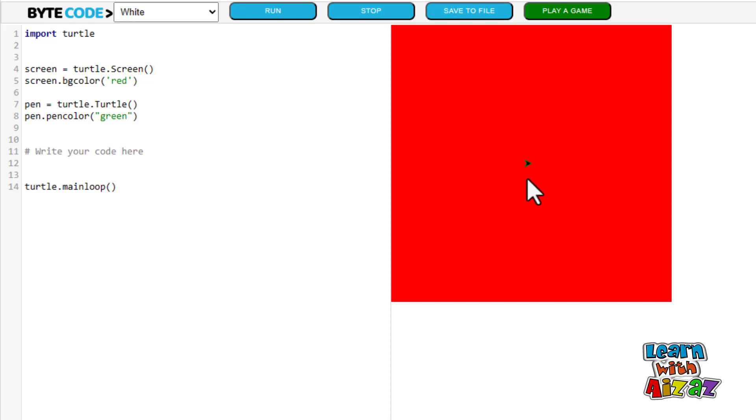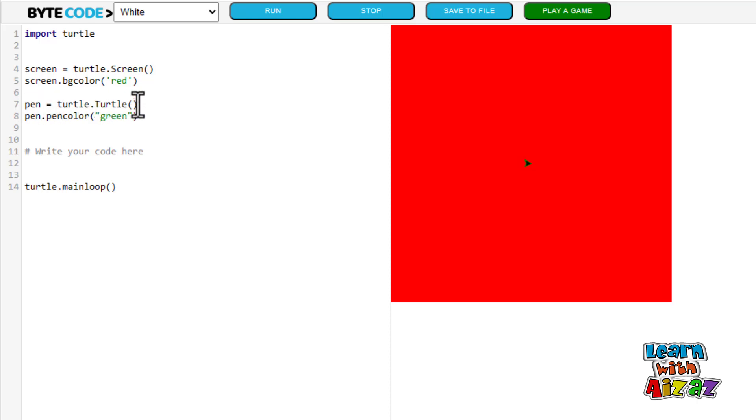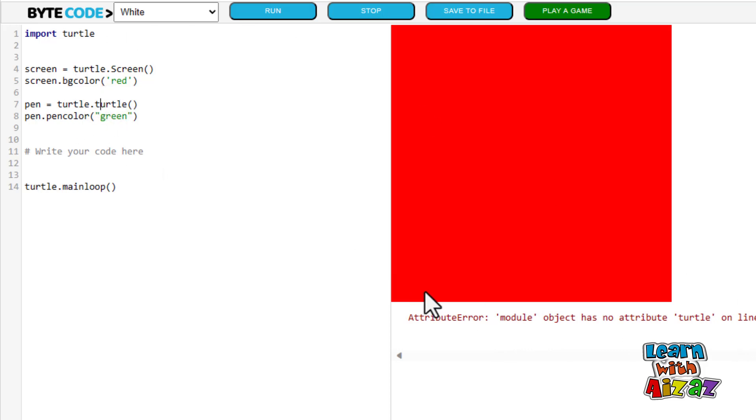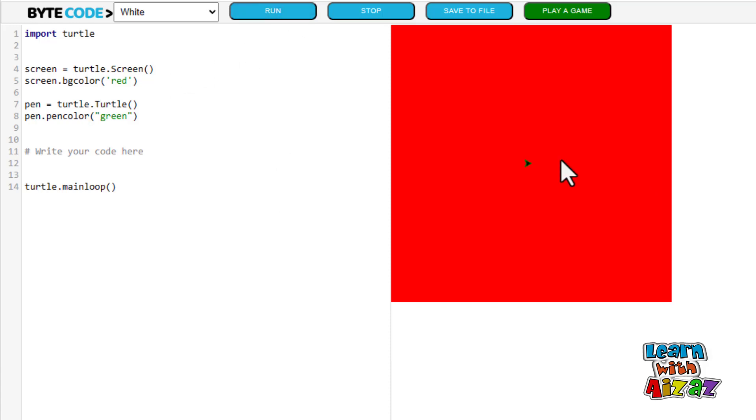The green outline arrow here, as you can see, is the pen. So introduce the pen. Pen equals turtle dot capital T turtle brackets. If you do a lowercase t and run it, as you can see, here there is an error on line number seven. So it basically does not know what you need by turtle. You need to write it capital. Now if I run it, the error has completely vanished.